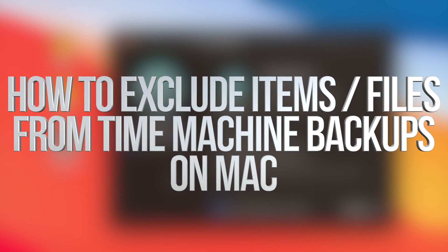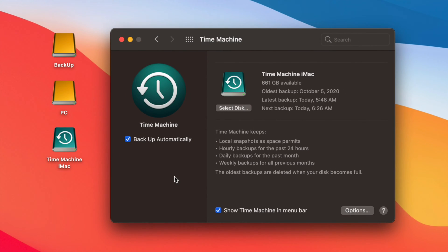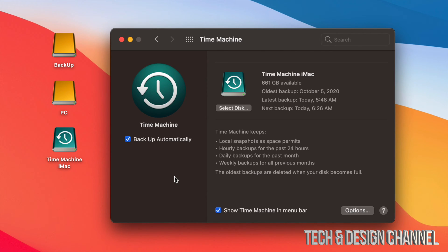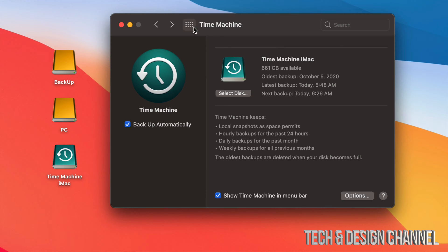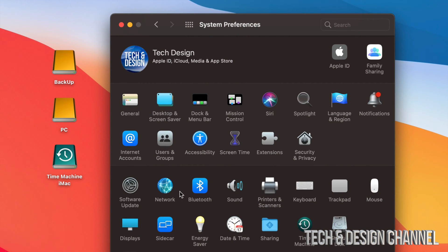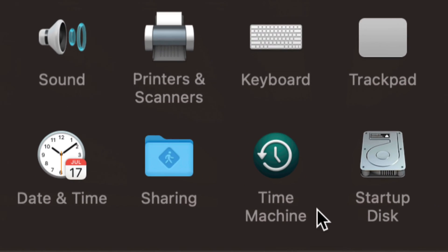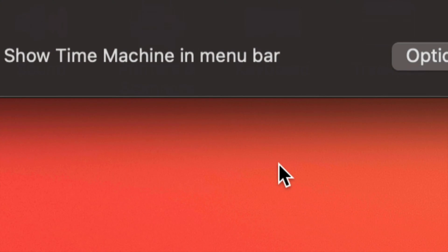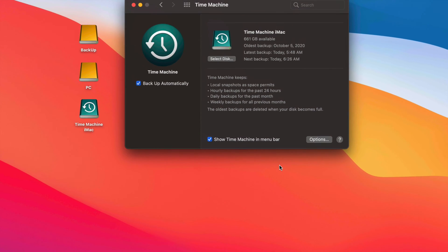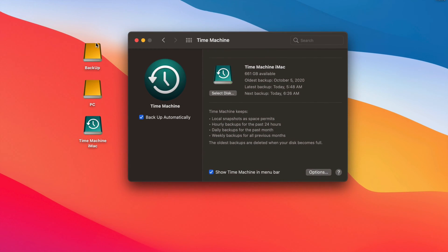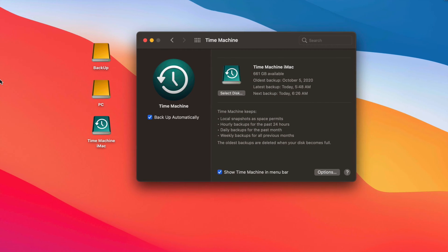Hey guys, in today's video we're going to be looking at Time Machine and how it works for Macs. It doesn't matter if you have a MacBook, iMac, Mac Pro, or Mac Mini — it's the same thing for all of them. I already did a video on how to set this up. The best way to set up Time Machine is through an external hard drive or external SSD. You can find Time Machine under System Preferences. We're just going to talk about how it works in this video.